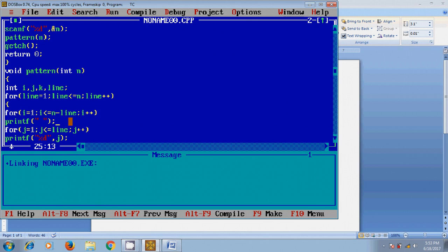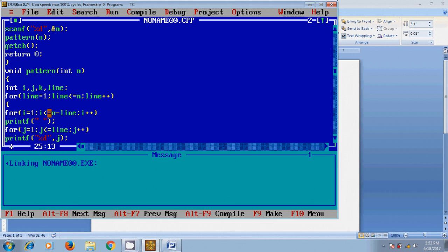Okay, again in second line it will take line equal to 2, and it will come to i loop. The i value will increase to 2, it will check the condition, and it will give the spaces in second row. Similarly, this process will continue till the last row.